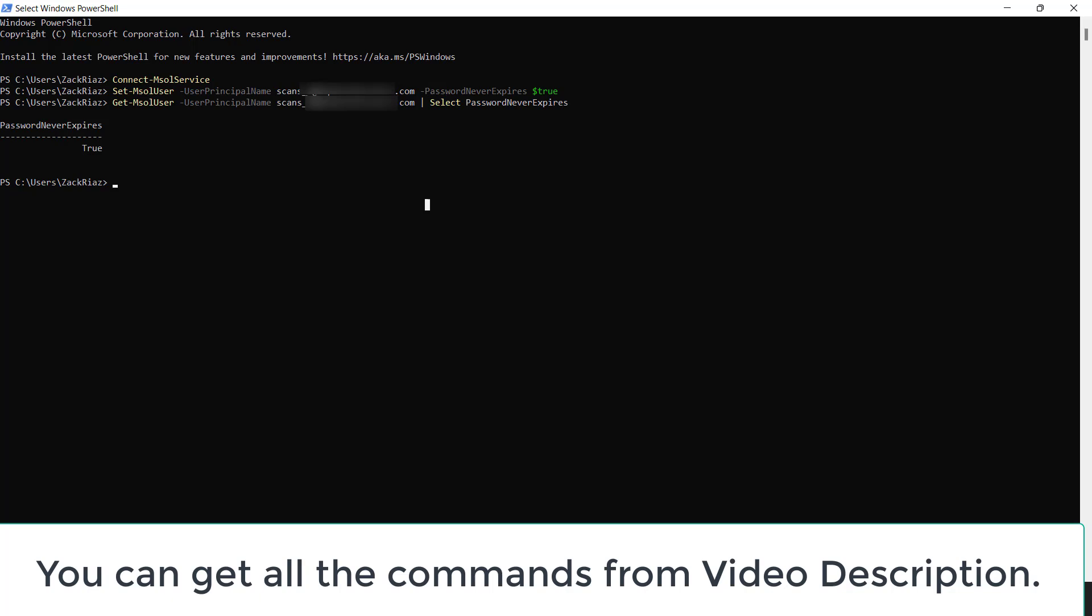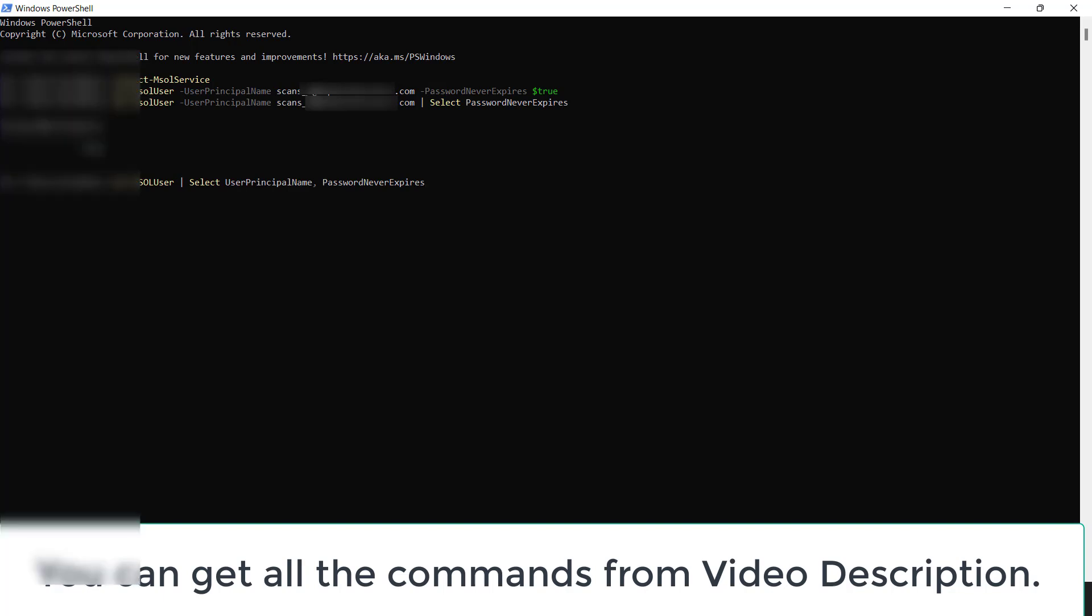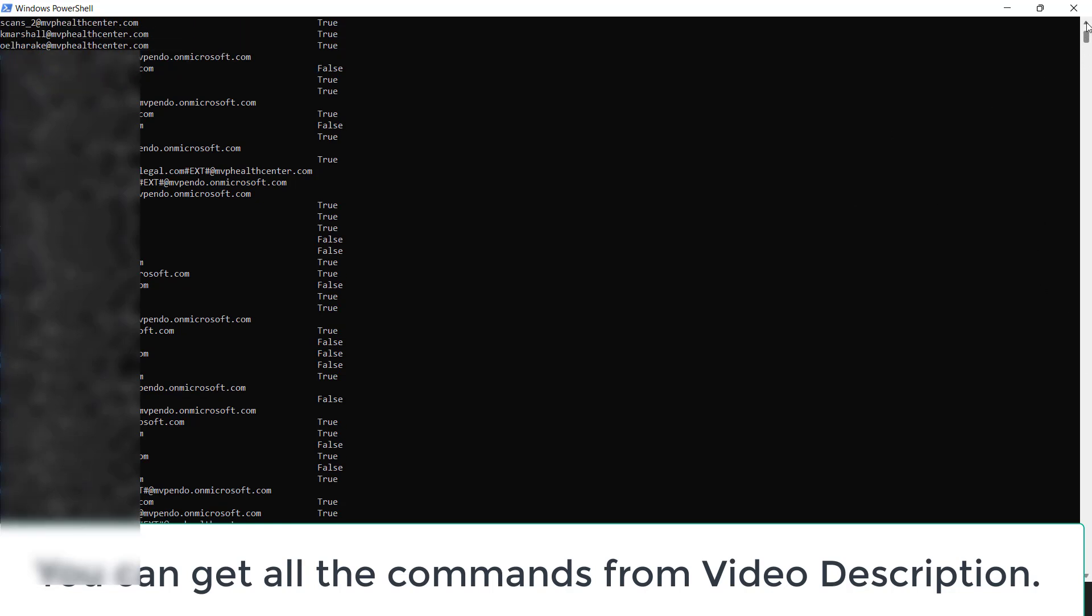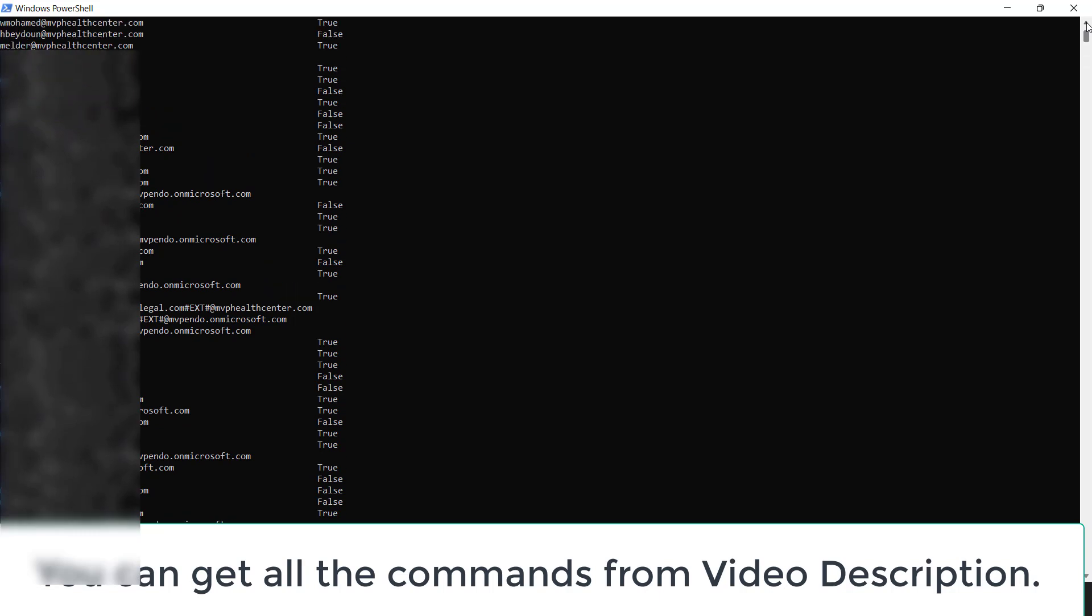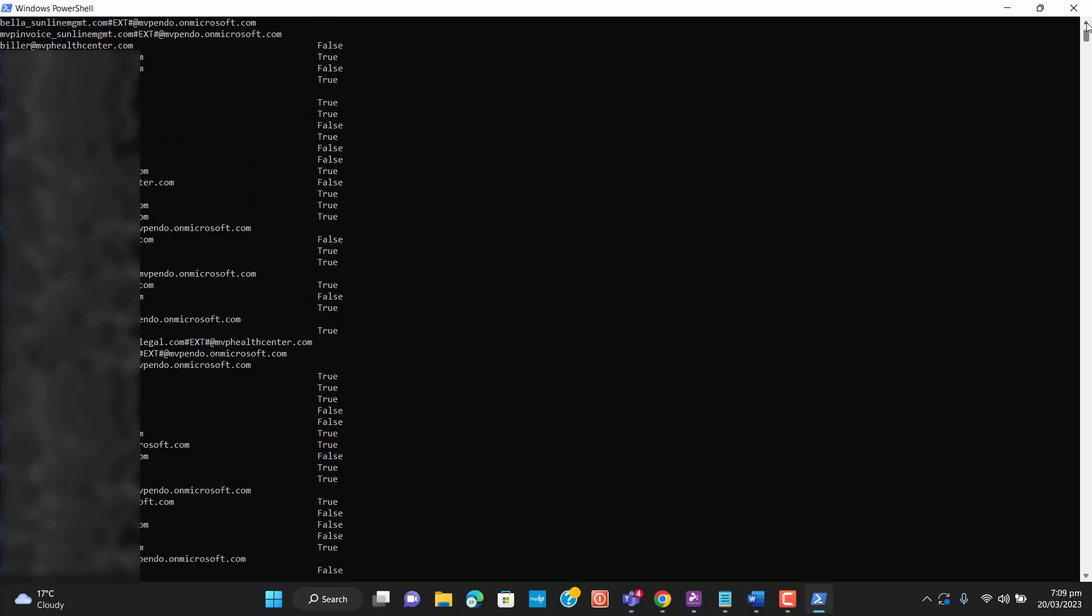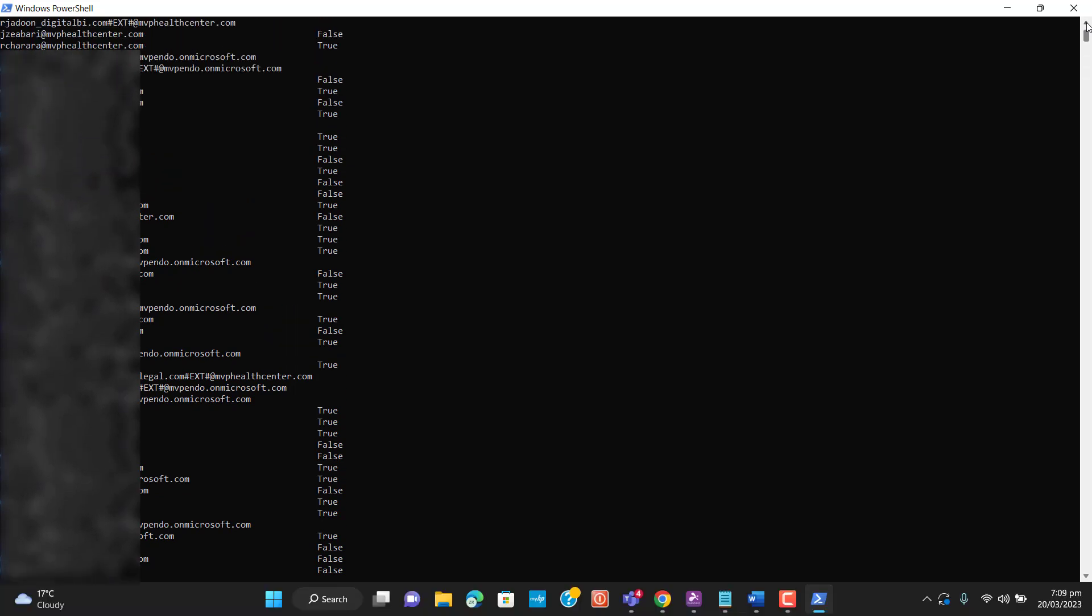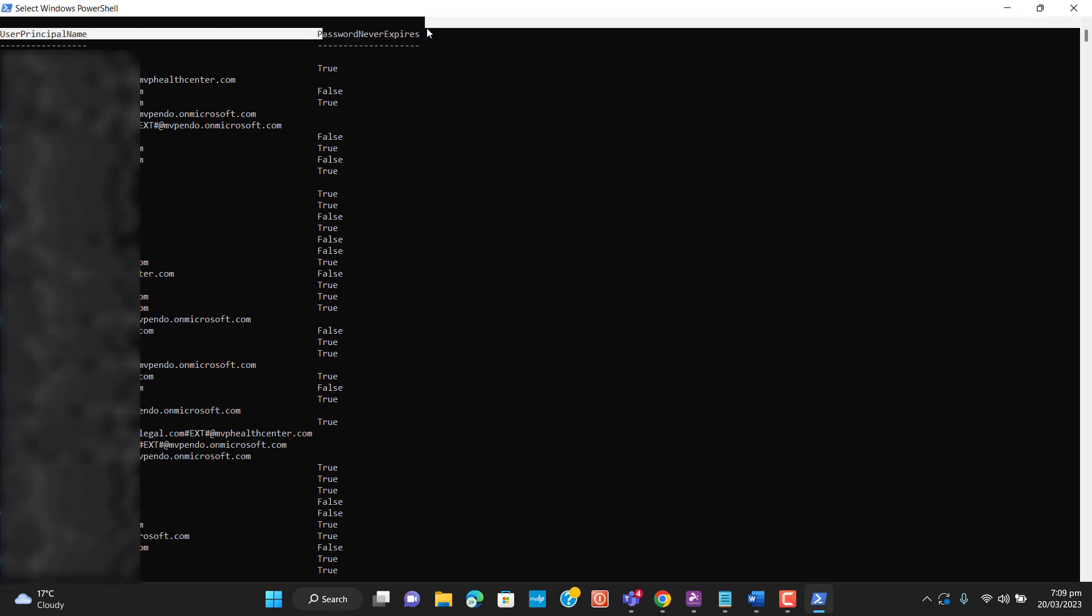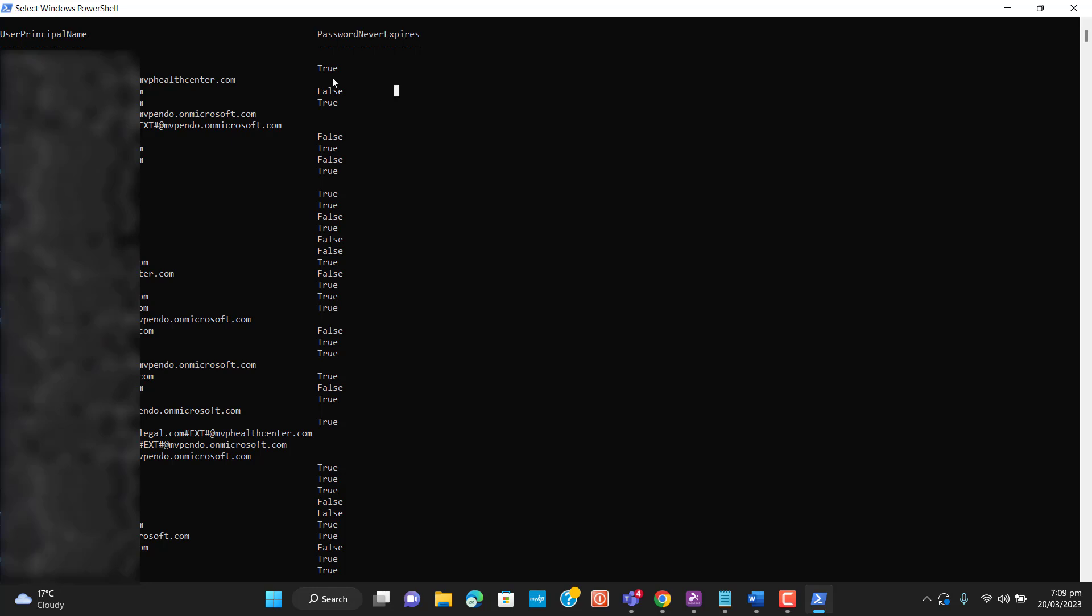If you want to see the status for all of the users regarding password expiration policy, you can paste this command and hit enter. We will see all of the users down here shortly. Under user principal name we have the email of all the users in our tenant, and under password never expire policy we can see some are set to true, some are set to false.